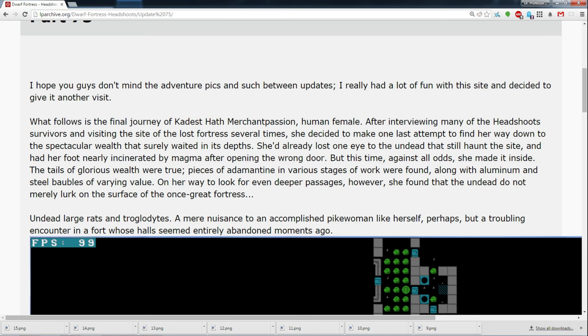She'd already lost one eye to the undead that still haunt the site, and had her foot nearly incinerated by magma after opening the wrong door. But this time, against all odds, she made it inside. The tales of glorious wealth were true. Pieces of adamantine in various stages of work were found, along with aluminum and steel bobbles of varying value.